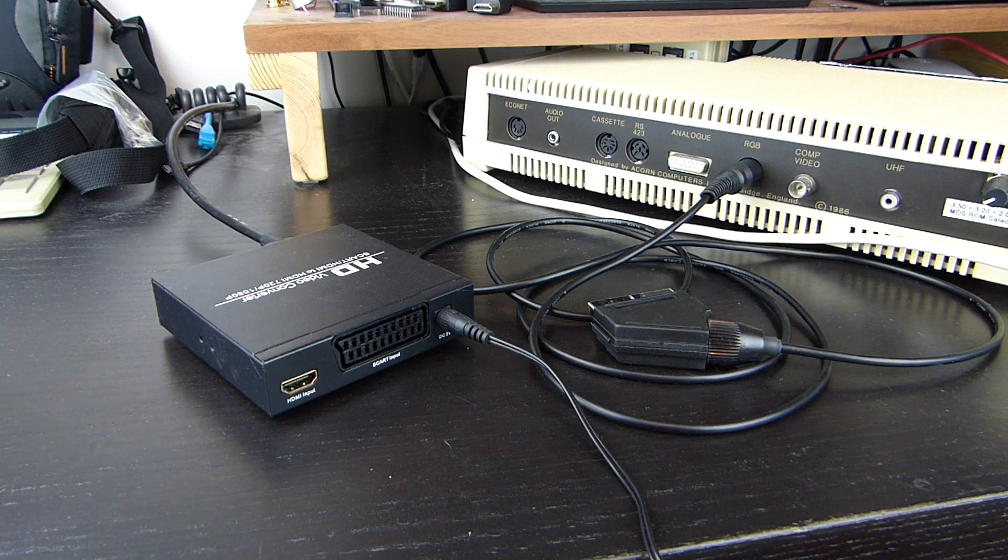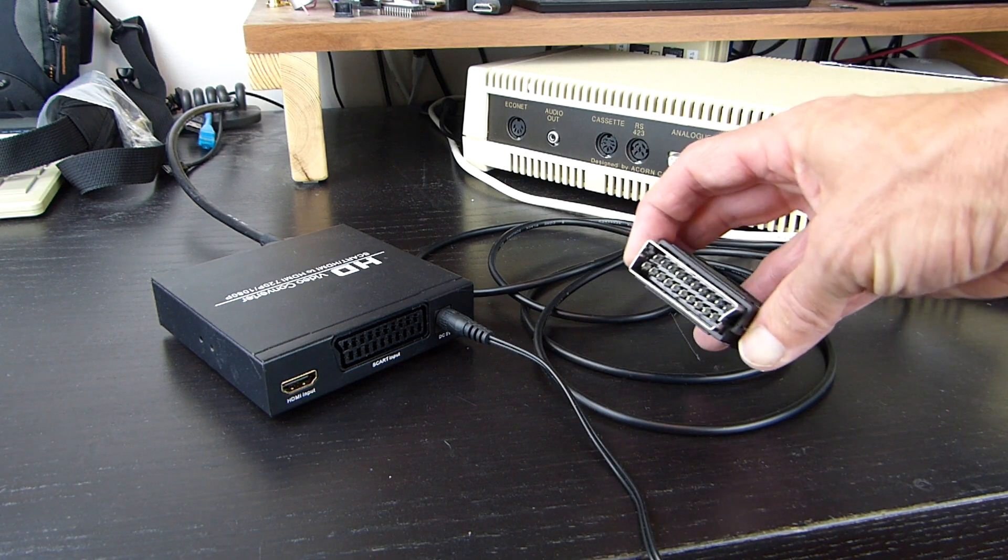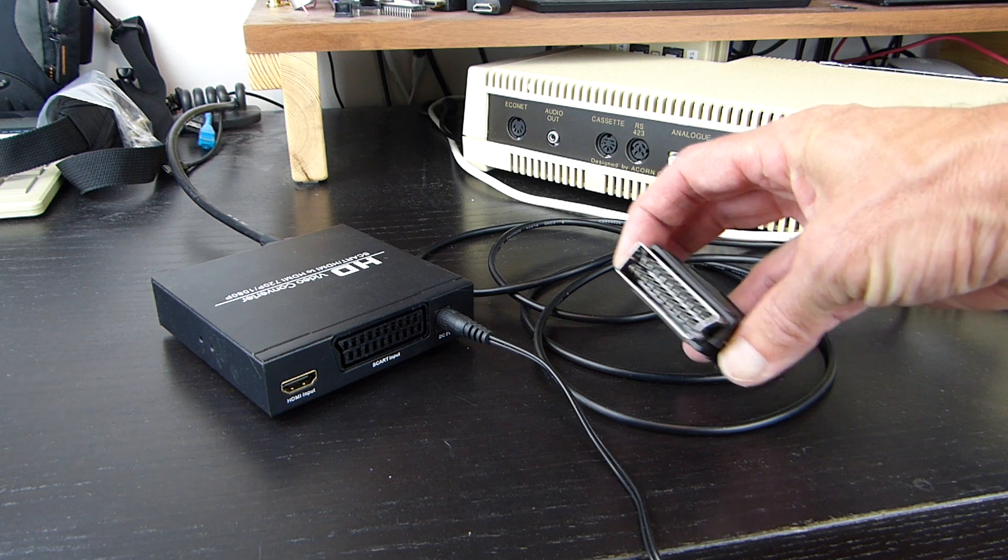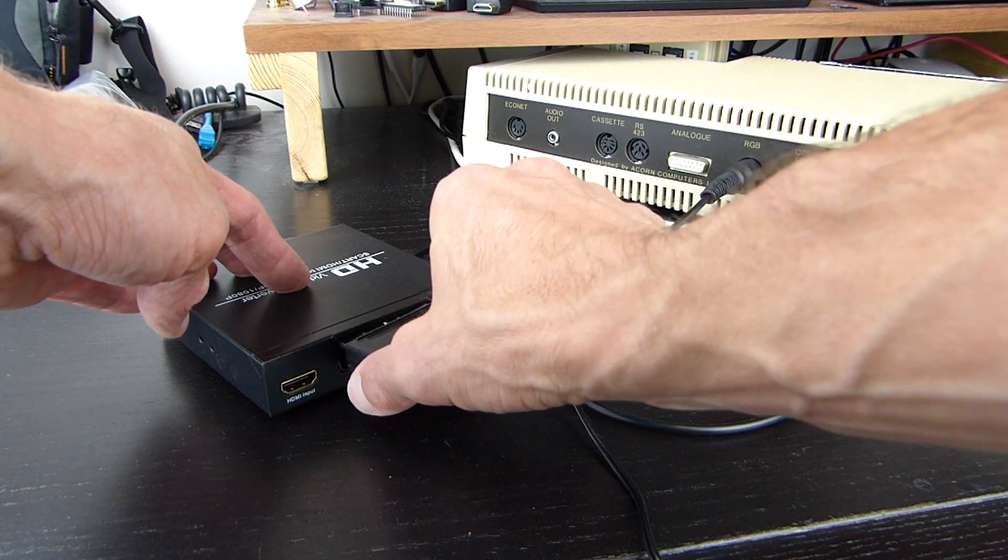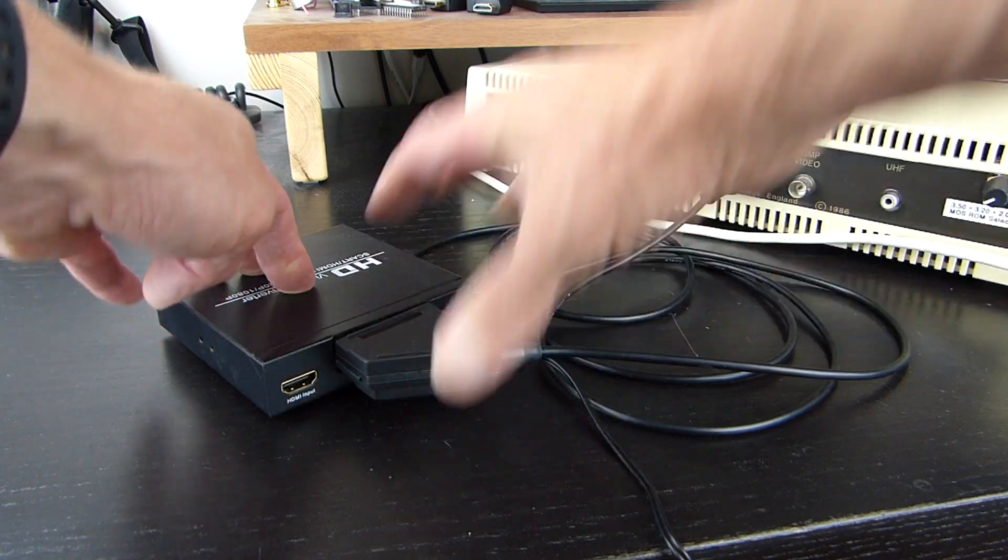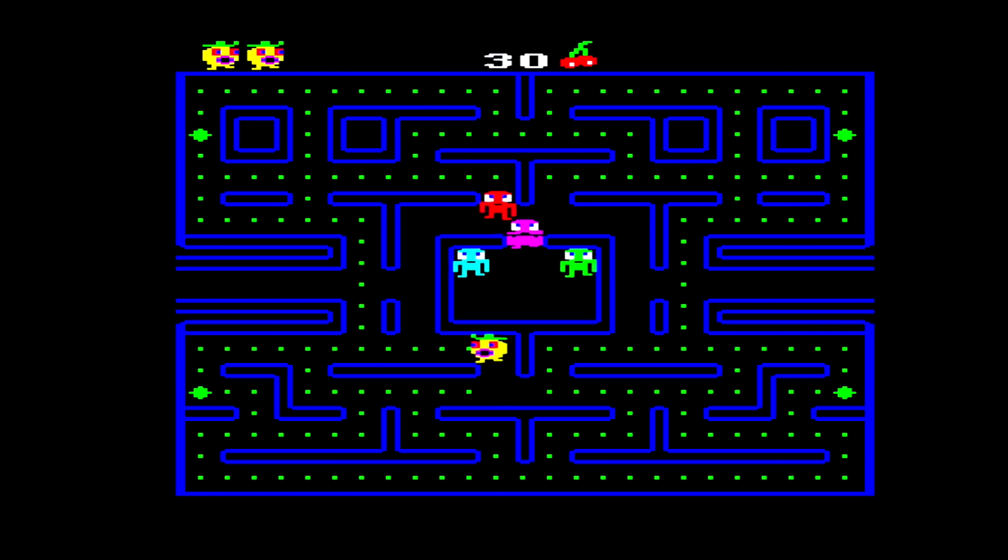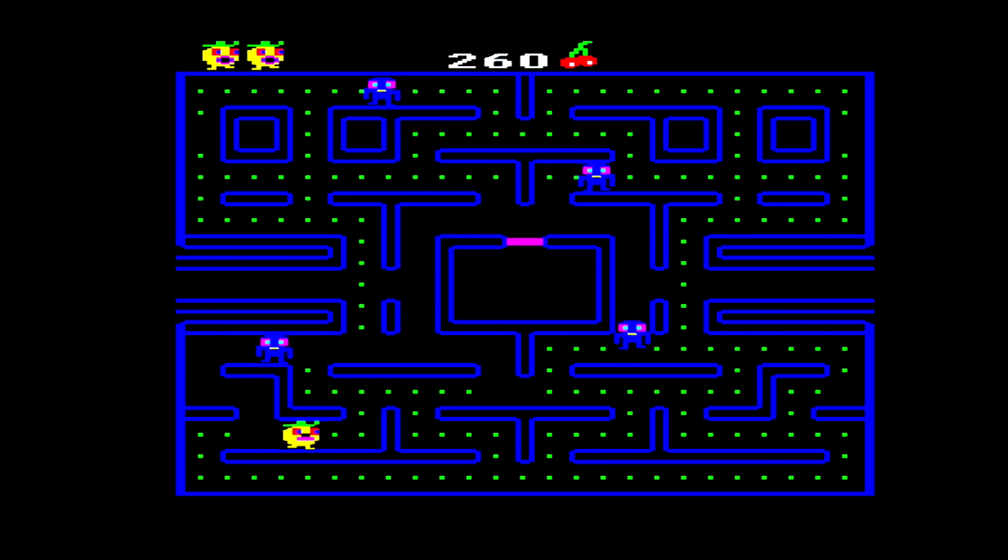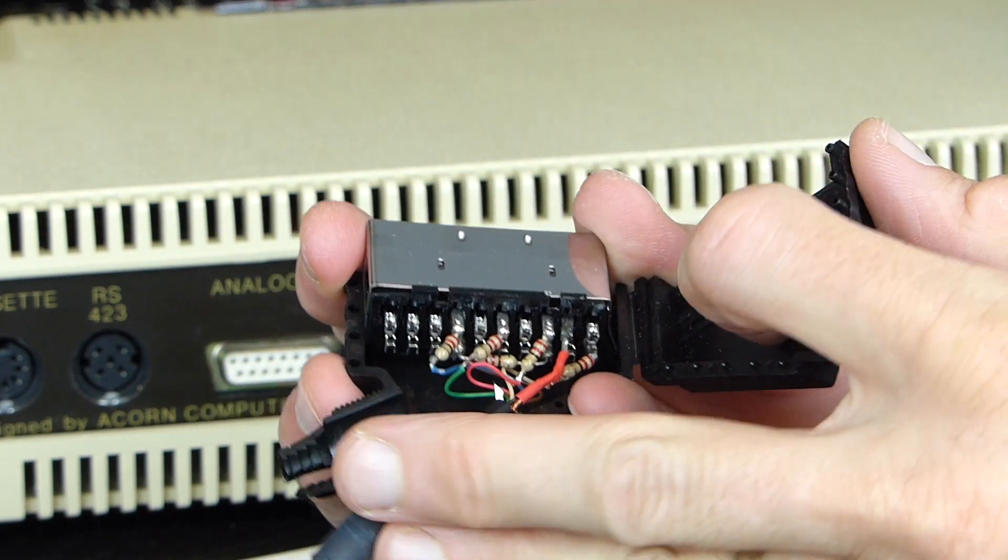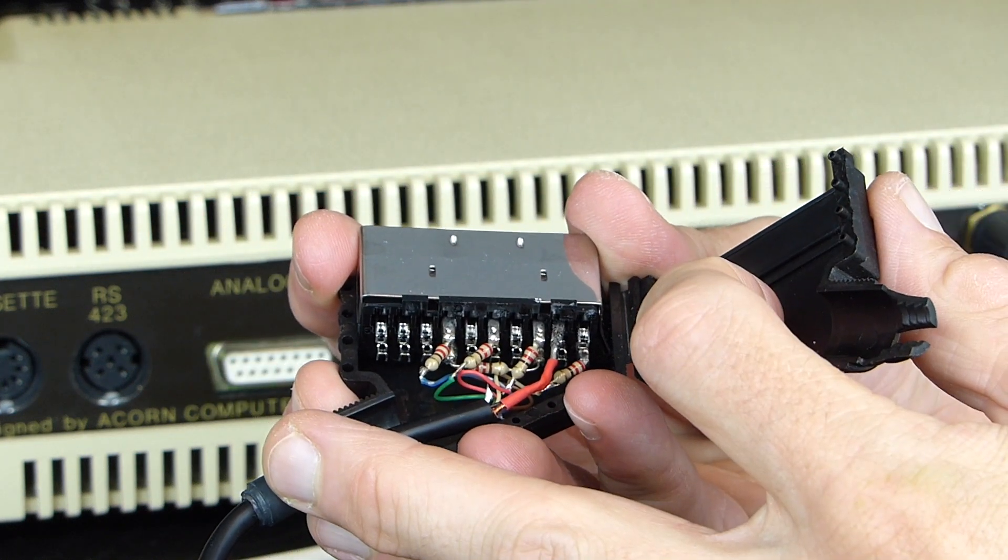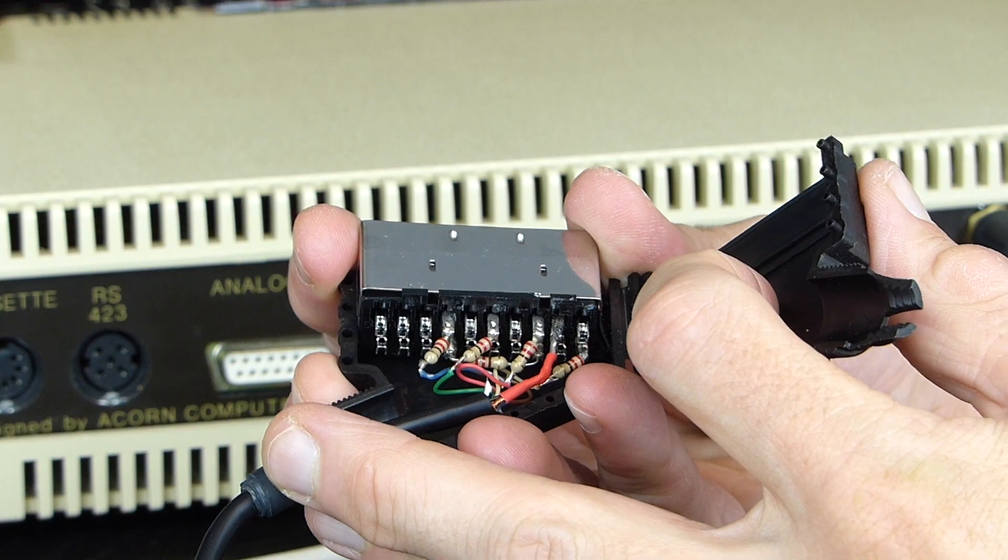The RGB output was for a TTL level monitor of the time, but it can be fed into a SCART connector for use on an analogue TV with an RGB input, or via one of these SCART to HDMI converters, and gives a very good picture for a 40 year old computer. The only complication is the TTL voltage level needs to be brought down with some resistors, which can be hidden in the SCART plug.